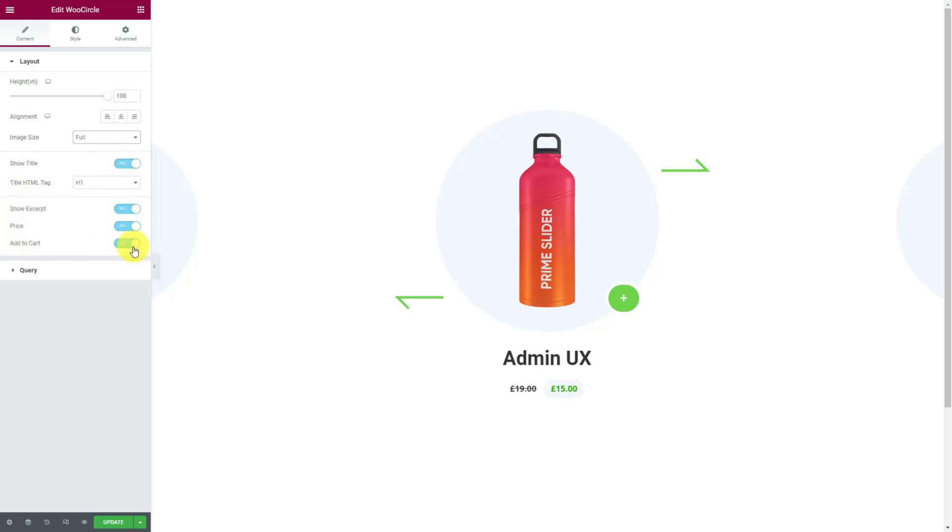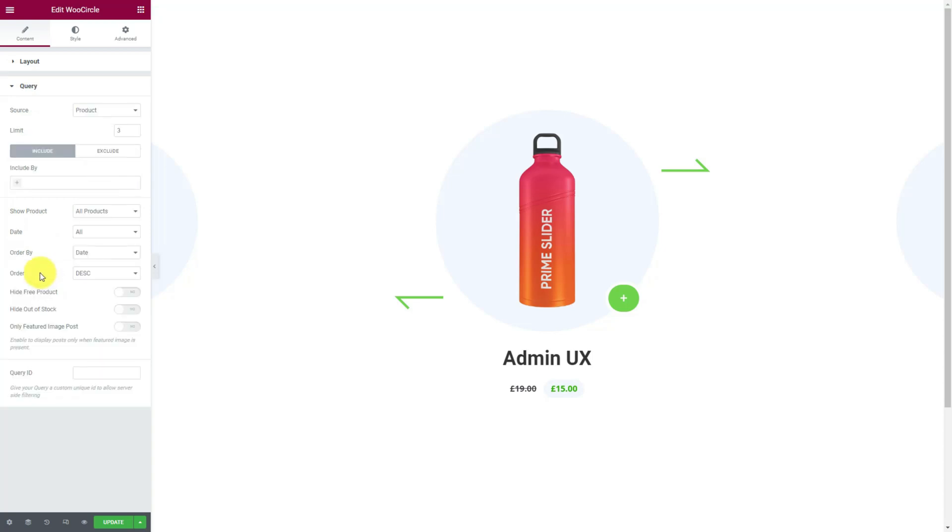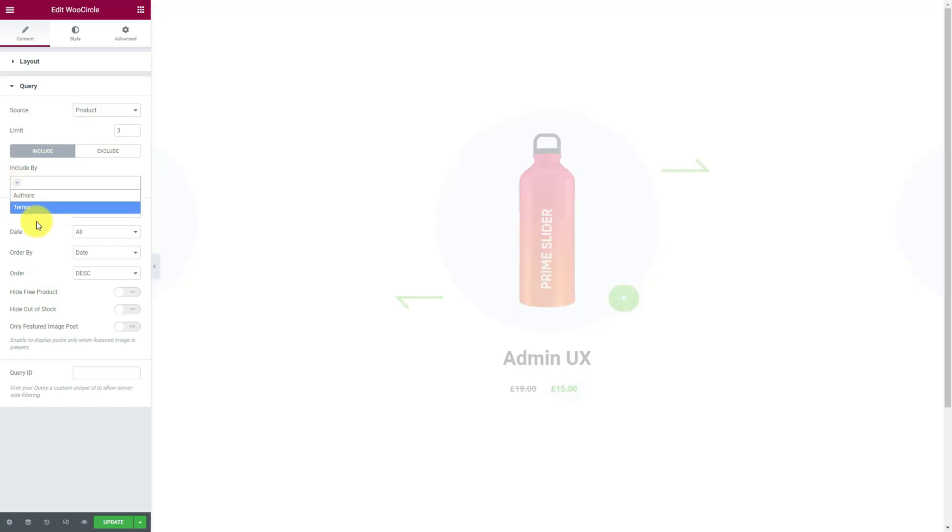and add to cart. From the query section, you may select the source of the displayed products and set the display limit. Then comes the include exclude fields for specifying the displayed items by categories, tags, authors, or per item names.